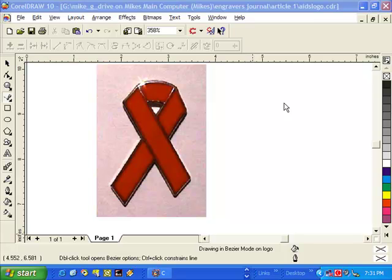This is an introductory lesson on how to digitize using a scanned image. Sometimes your customers bring you artwork that we cannot scan and vectorize. For example, we may get a colored bitmap as you can see on the screen. Today we will show you how to create a vectored image using this scanned image as a template.